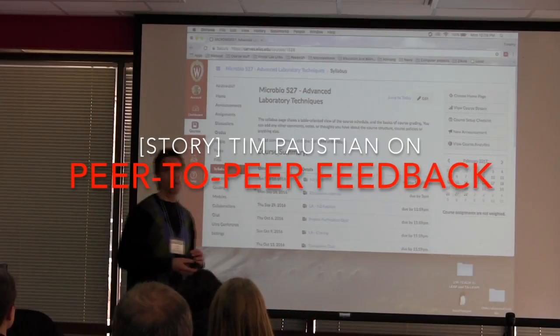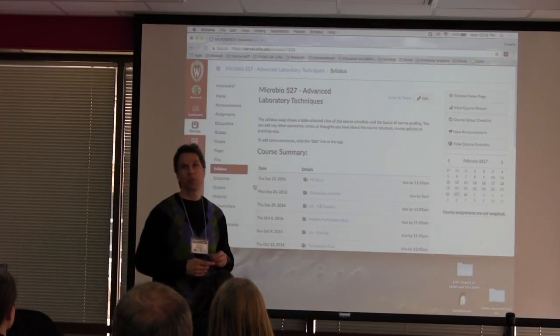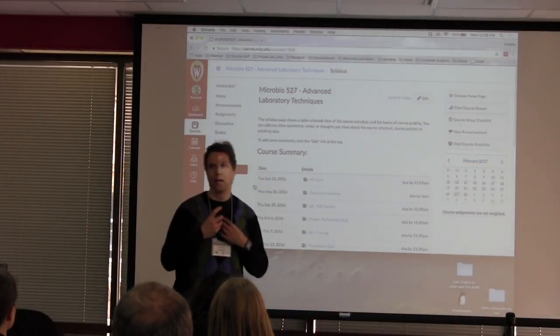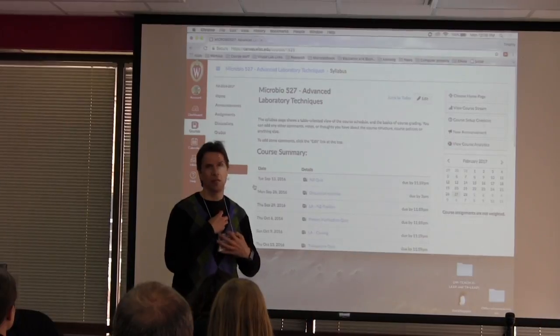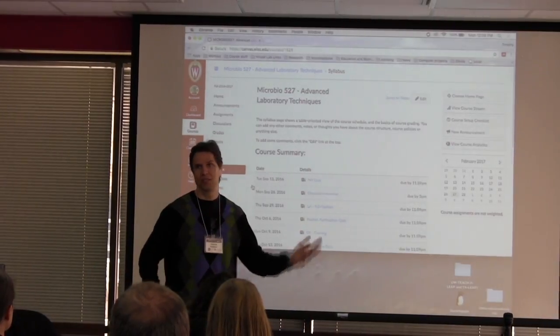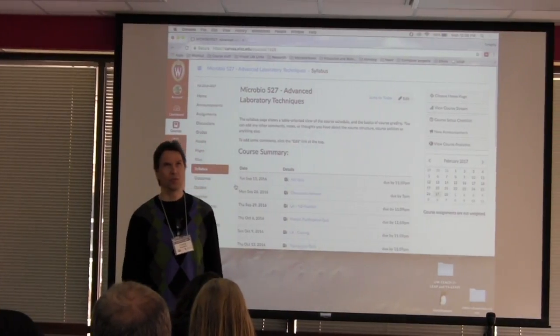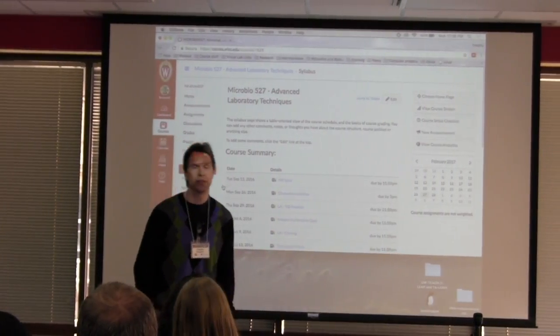Hi, I'm Jim Faustian. I'm in the Bacteriology Department. I've been teaching a number of different classes over the years. This is my 26th year here.